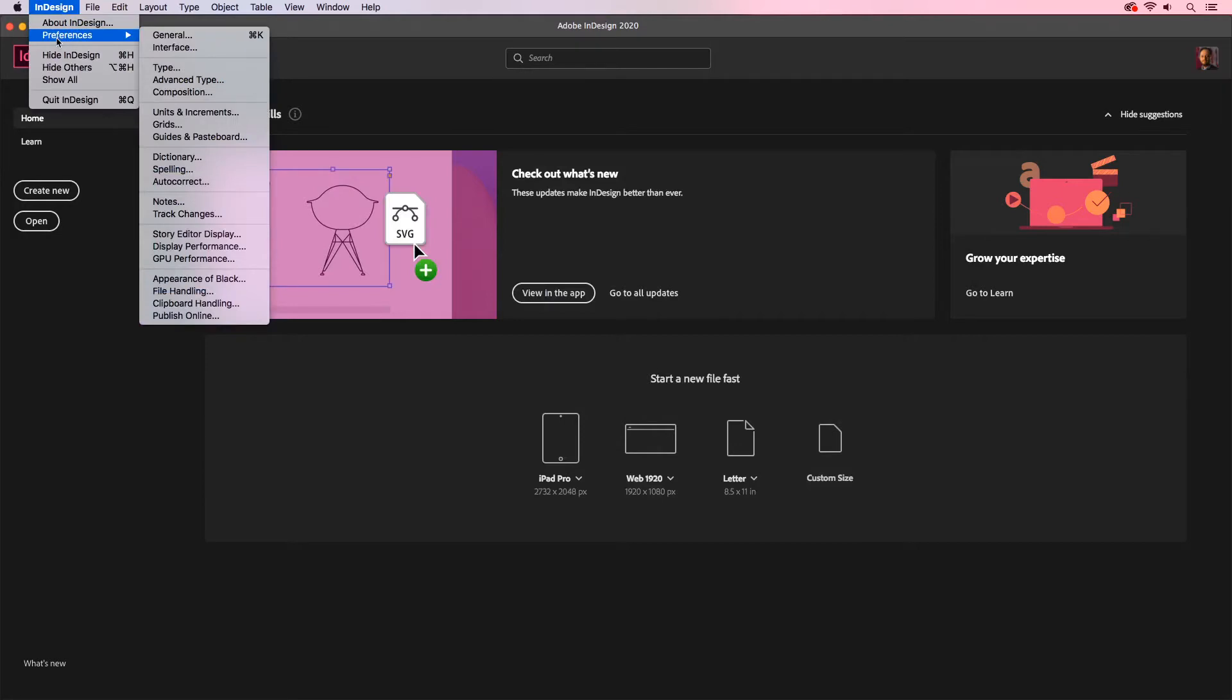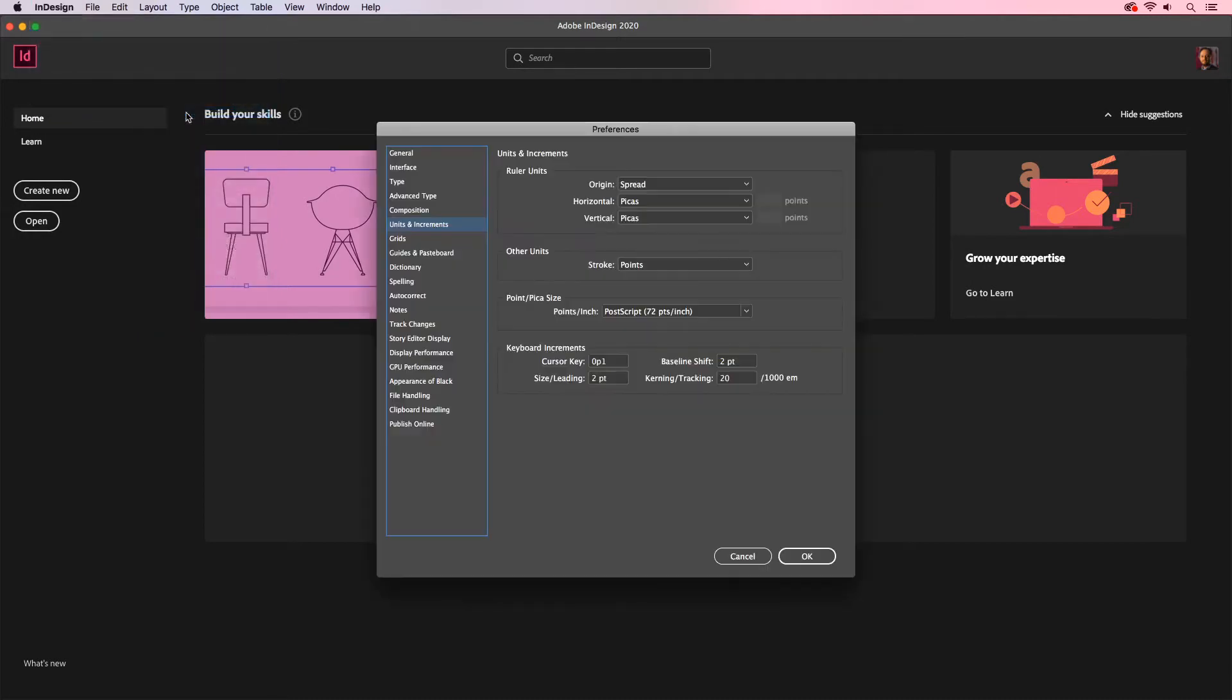If you're on a Windows machine, just go to Edit and go to Preferences and we'll go to our Units and Increments tab. You'll see here that my measurement is set to PICA's. Let's switch this up and set it to something that we're more familiar with.